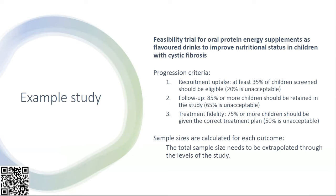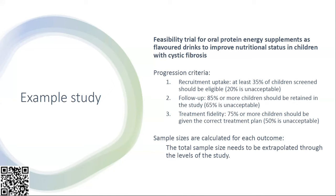Within this example study we had three progression criteria. First, at the population level, recruitment uptake where we wanted at least 35 percent of children screened to be eligible, with 20 percent being unacceptable. At the participant level, follow-up where we want to see 85 percent or more children retained, where 65 percent or less is unacceptable. At the treatment level, treatment fidelity where we want to see 75 percent or more children given the correct treatment plan, anything less than 50 percent deemed unacceptable.